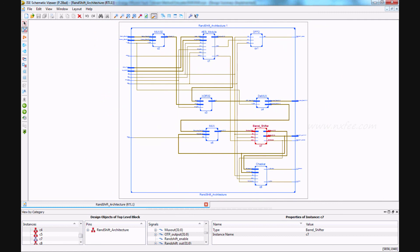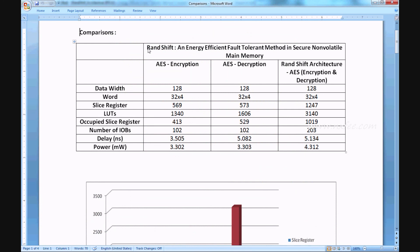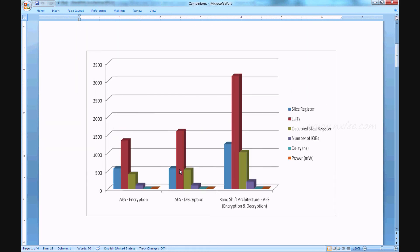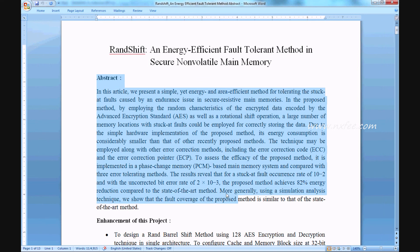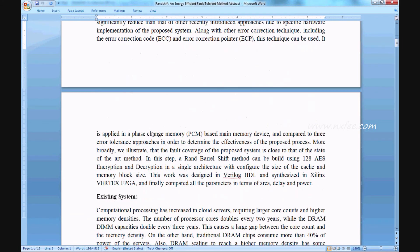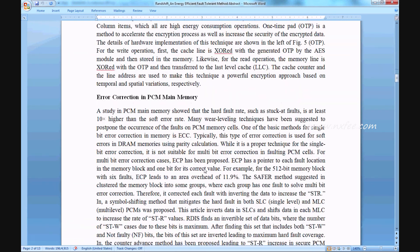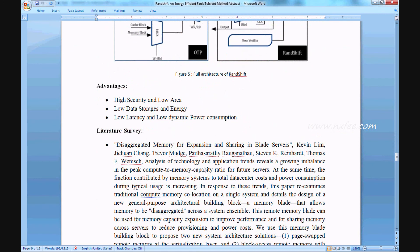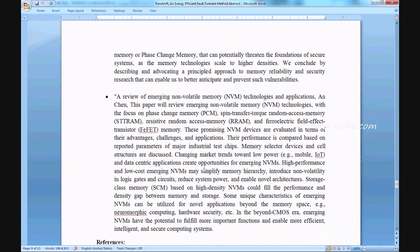As per this project, we have written a comparison. The comparison is split as AES encryption, AES decryption, and RAN shift AES encryption and decryption method — the total work. Parameters compared are word count, slice registers, LUTs, occupied slice registers, number of IOBs, delays, and power. We have also written a proposed abstract document covering: title, base paper abstract, enhancement, proposed title, proposed abstract, existing system, disadvantages, proposed system, advantages, literature survey, and references.